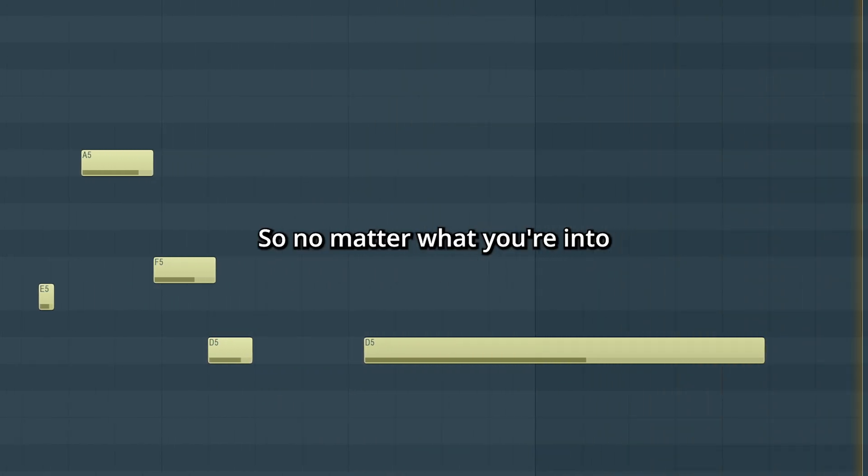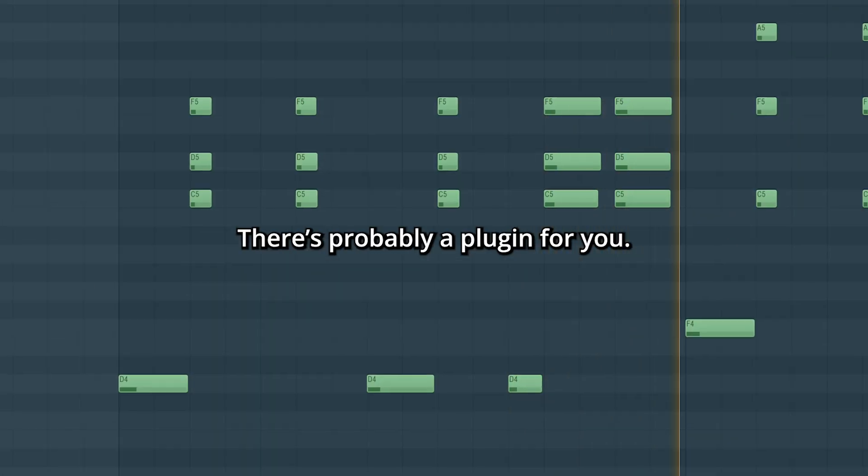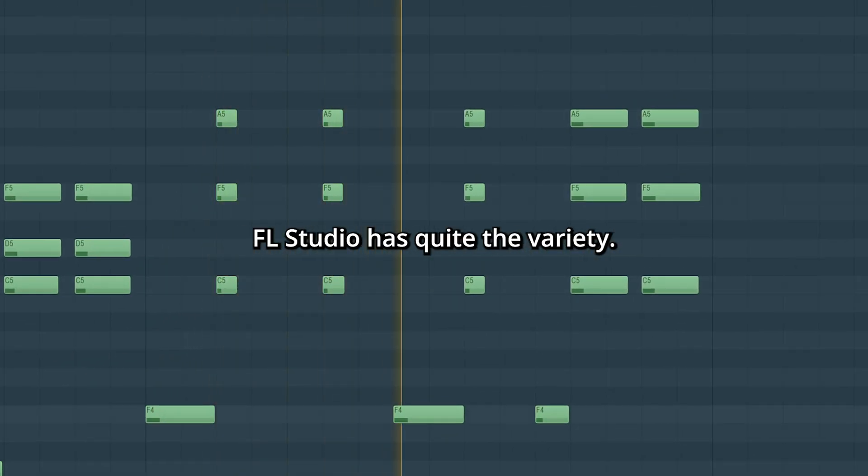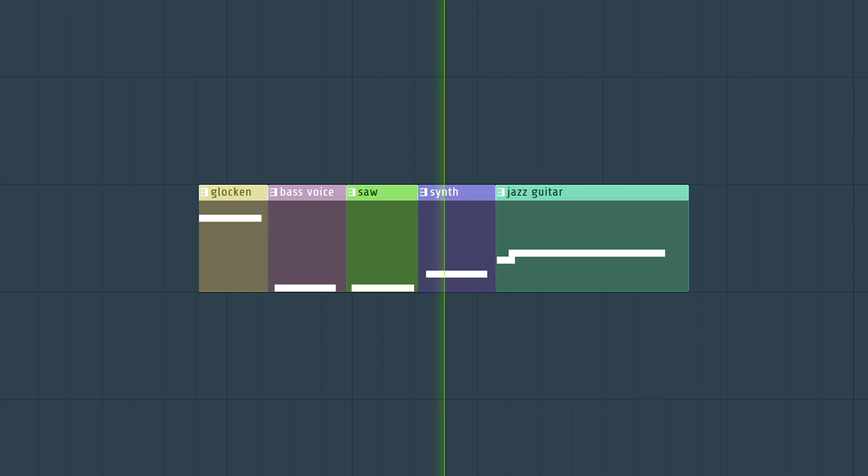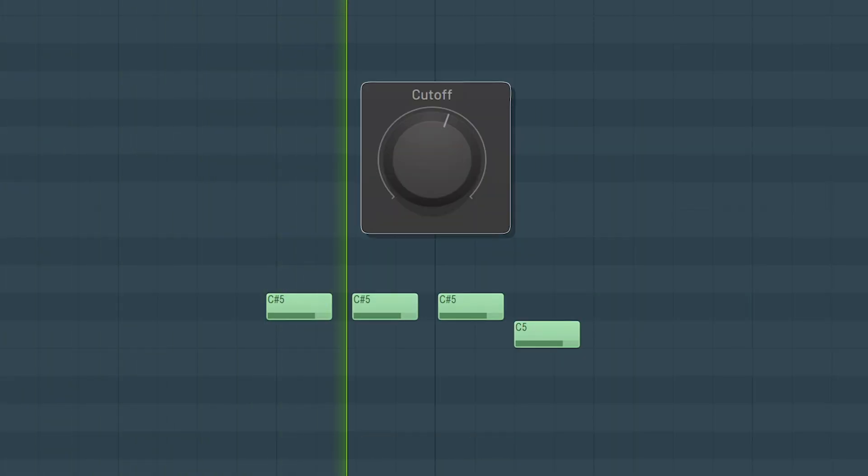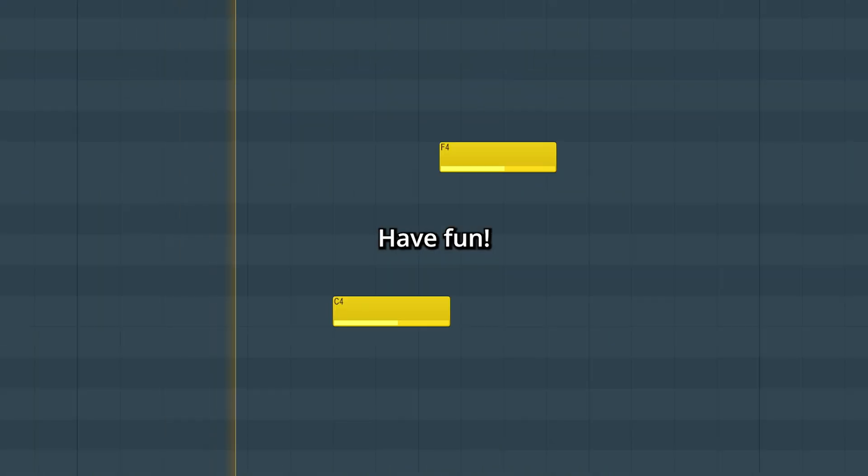So no matter what you're into there's probably a plugin for you. FL Studio has quite a variety, and they're tweakable to your taste. Have fun.